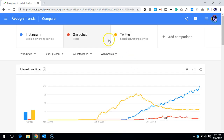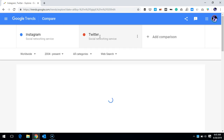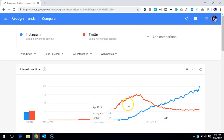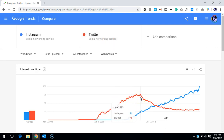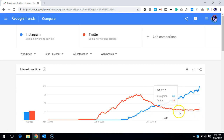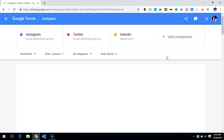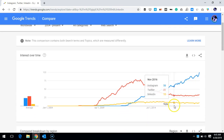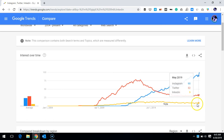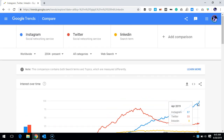Let's remove Snapchat and now compare Instagram against Twitter. Twitter was dominating for a while, but from 2013 onwards it went down, and from around August 2016 until today it's been quite stable — but as compared to Instagram, Instagram is dominating. If I also include LinkedIn, LinkedIn is quite stable, but Instagram comparatively is doing much better.